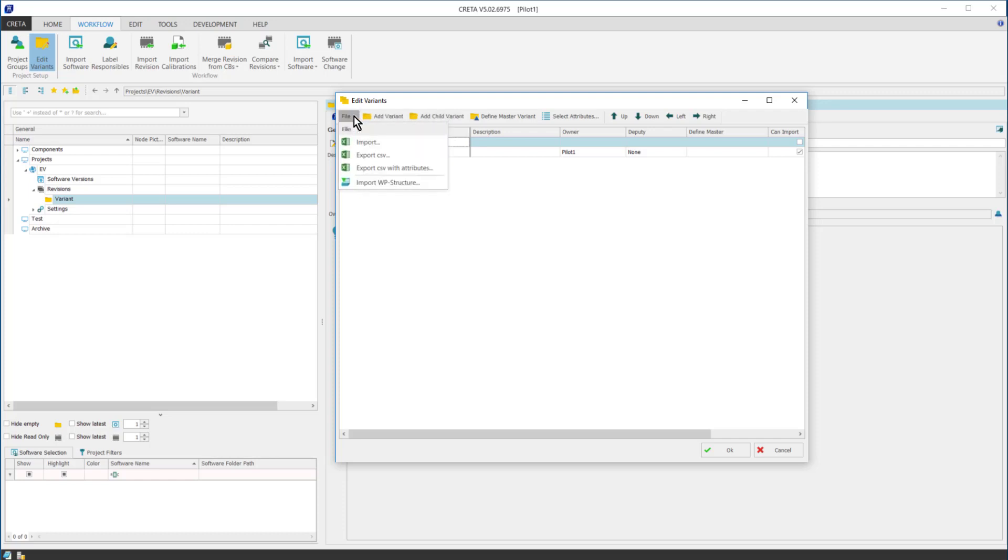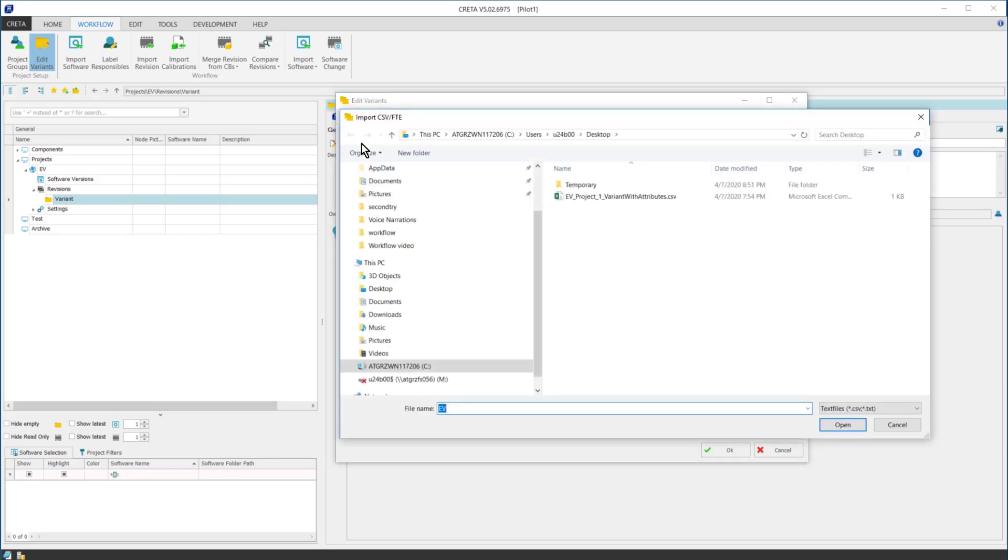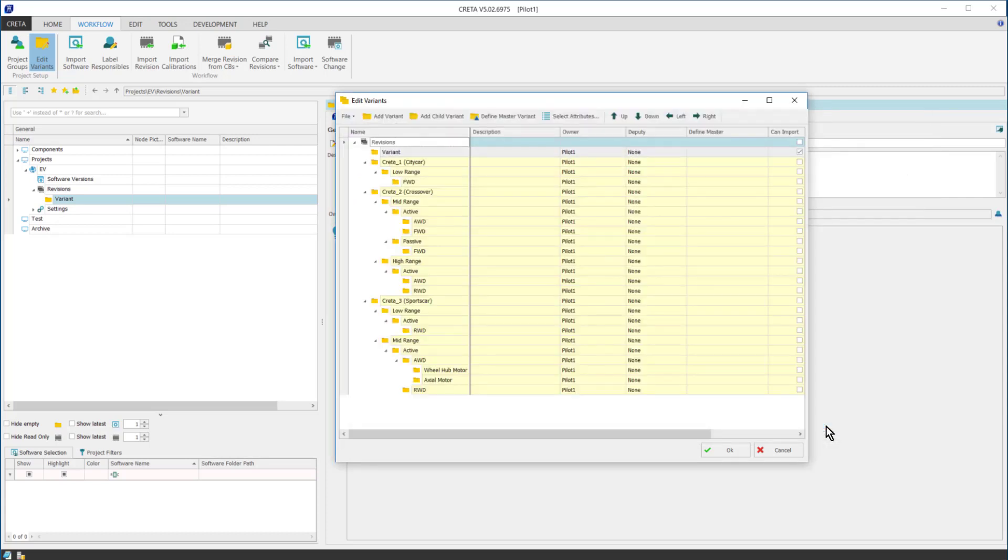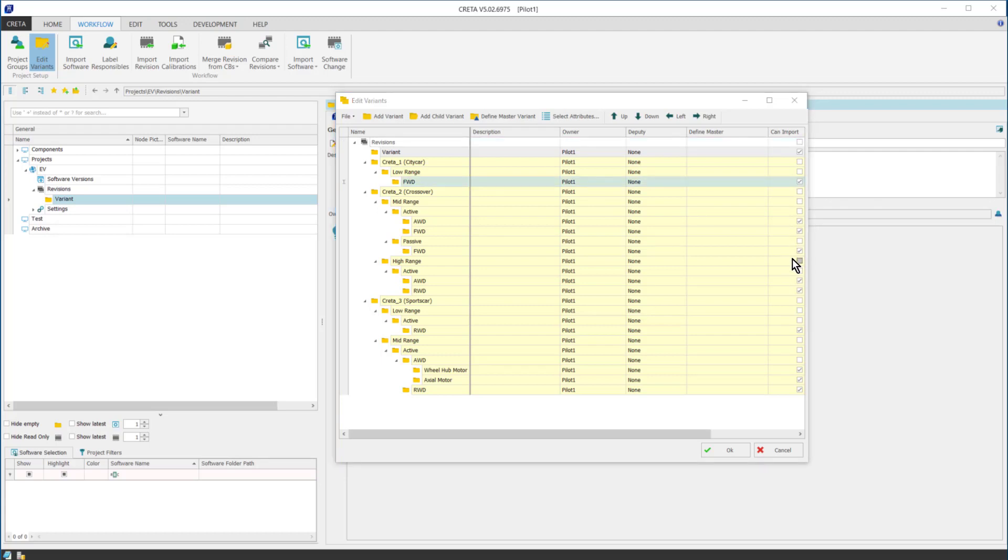Variant structure can be also created by navigating to the Import button under the File tab. I will do the structure this way. Once the variant structure is imported, you have to watch out to which folder you want to import revisions and calibrations later and take care that those you have checked.